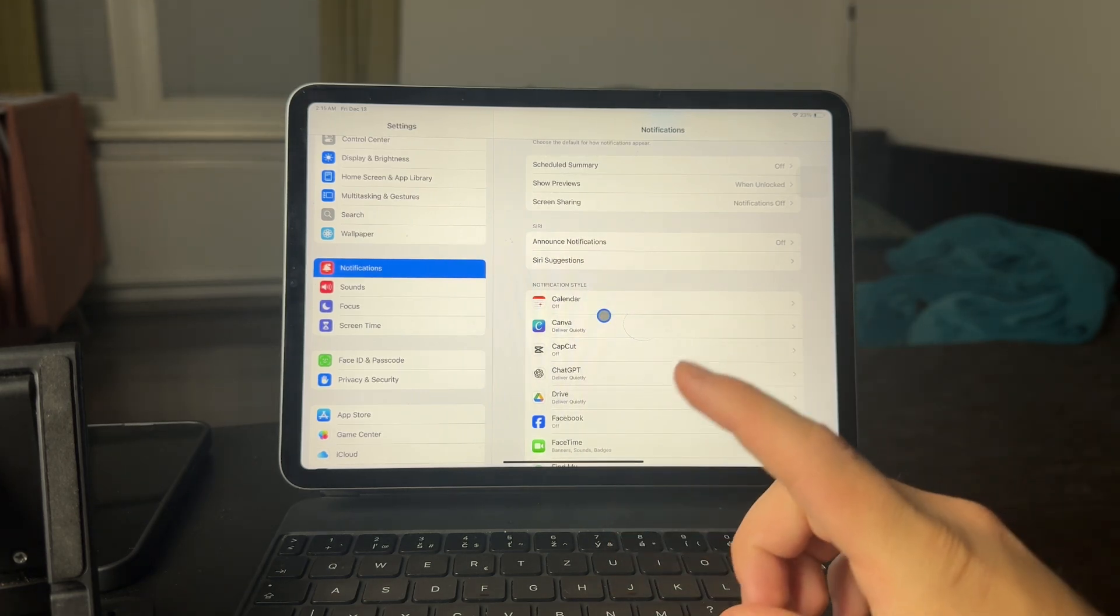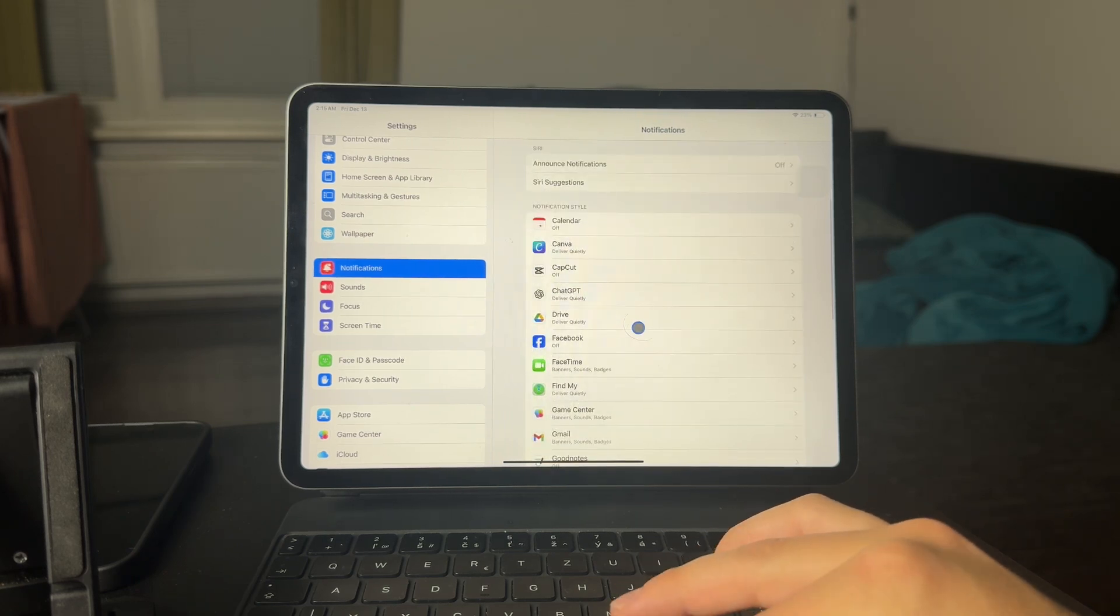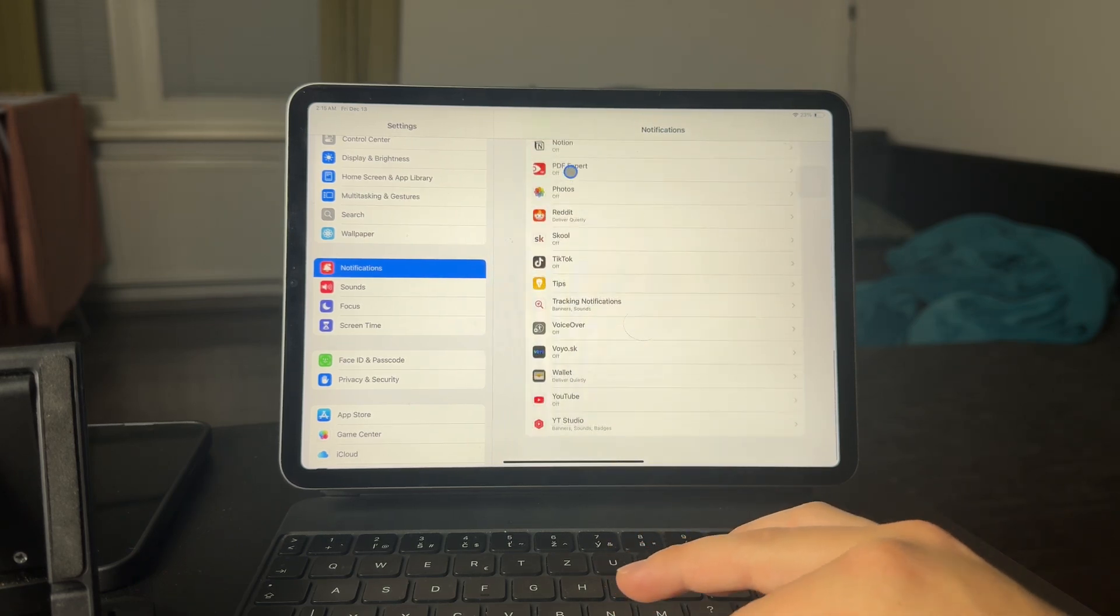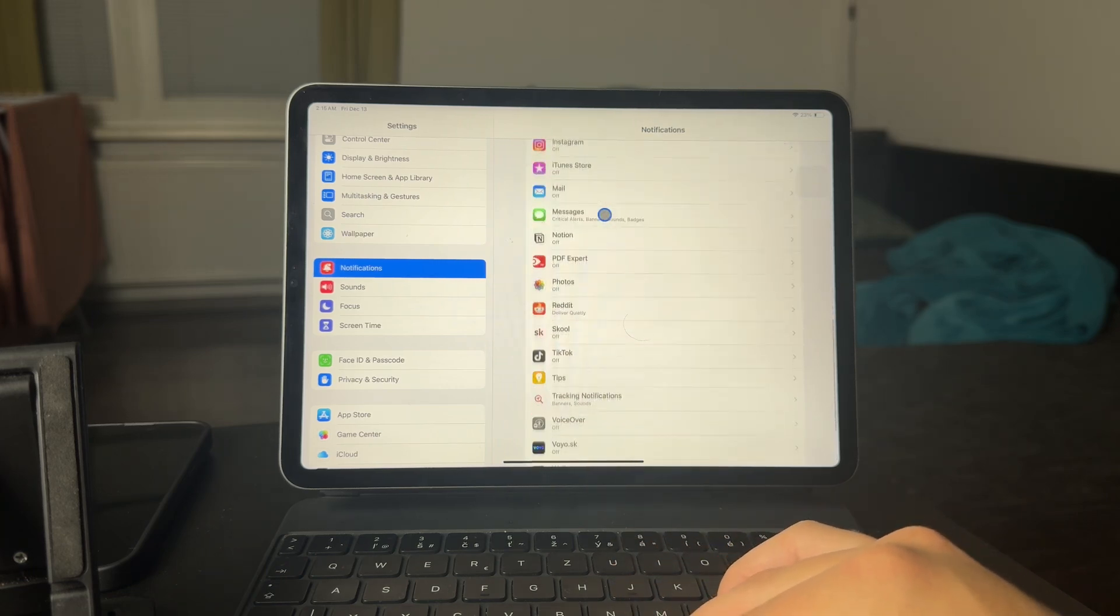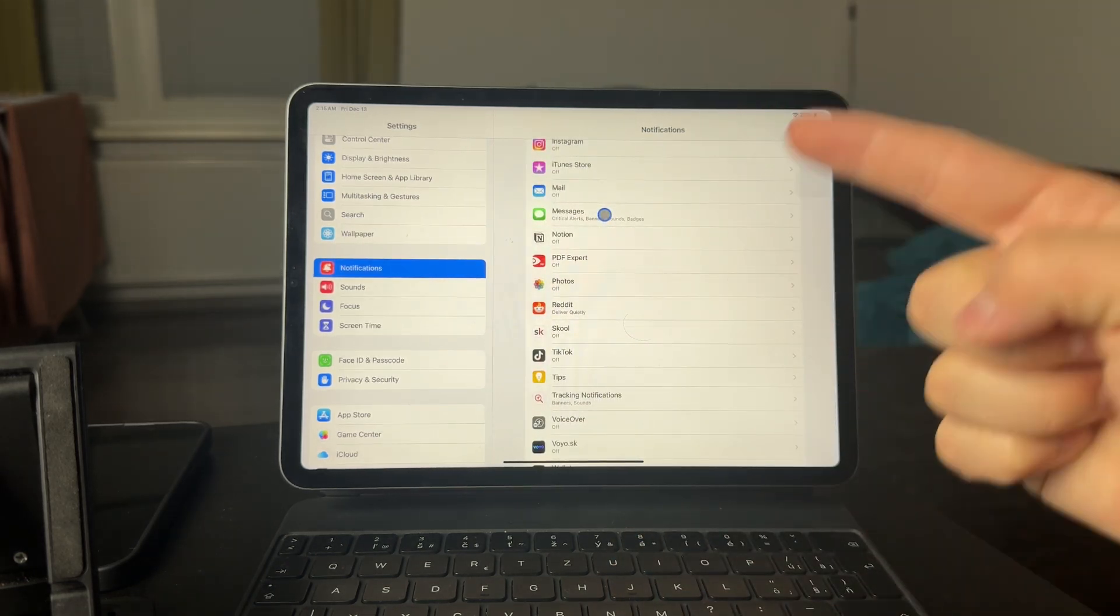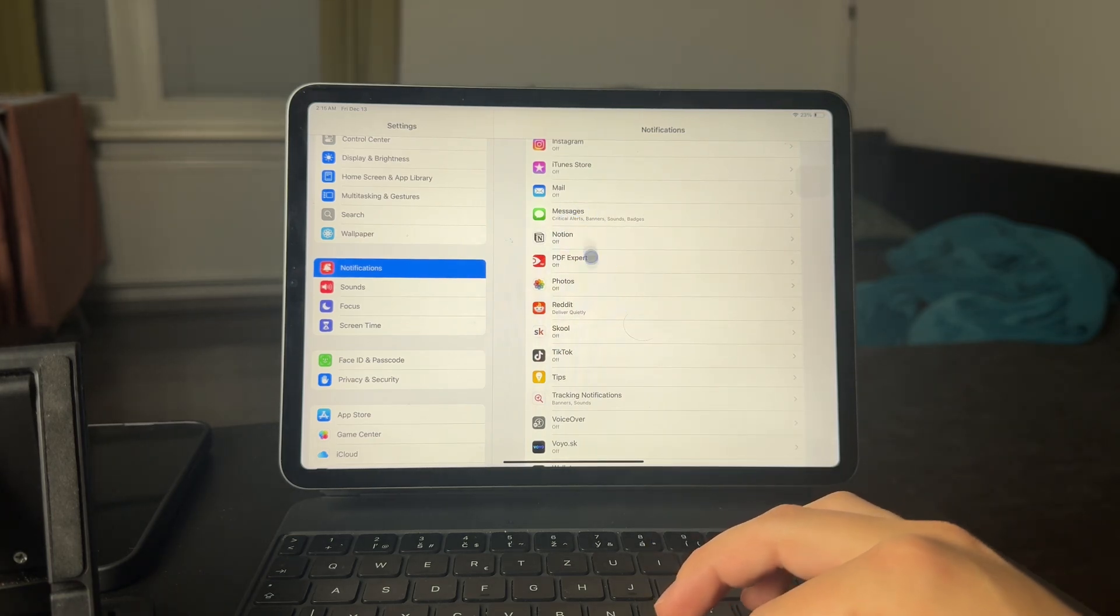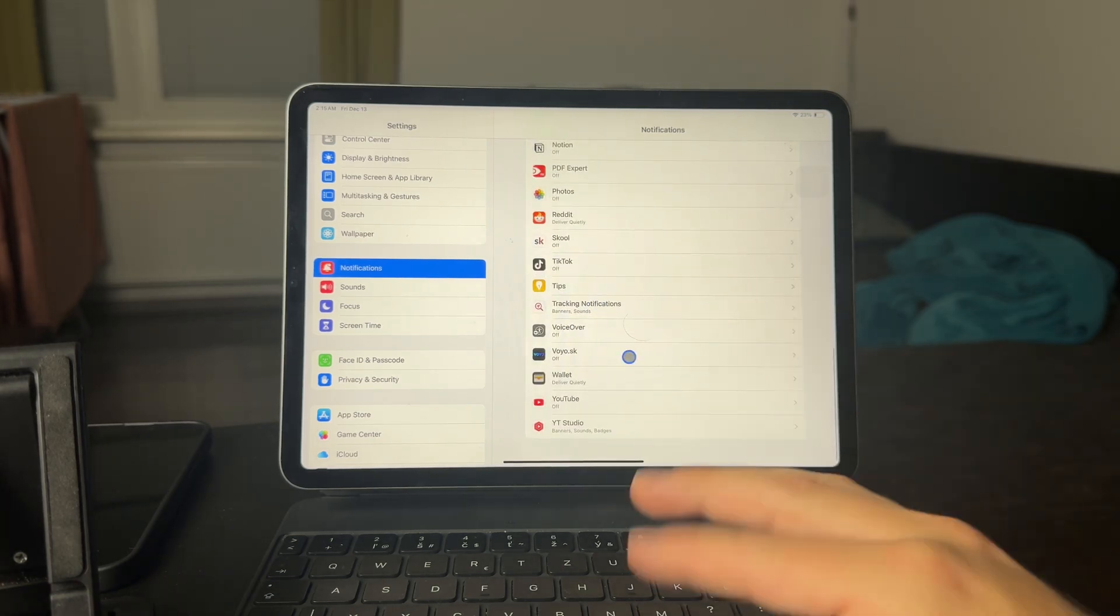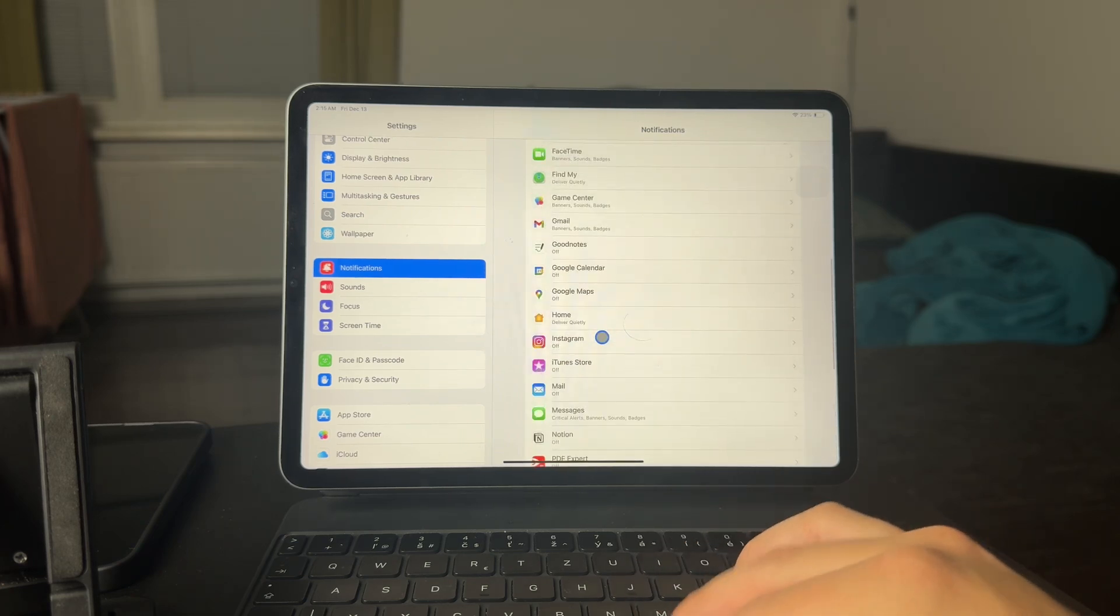But to actually hide notifications on the iPad, what you got to do is to find the specific app which you want to tweak. So every single app which can deliver notifications on your iPad is going to be listed in here. So what you're going to do is to, for example, find the app which you want to just turn off the notifications for.